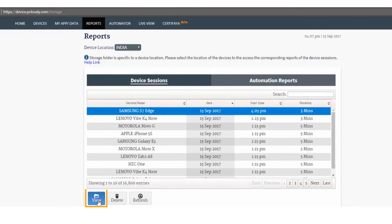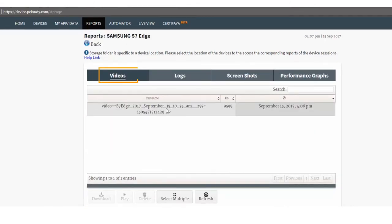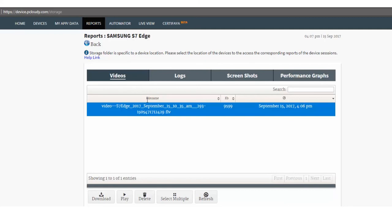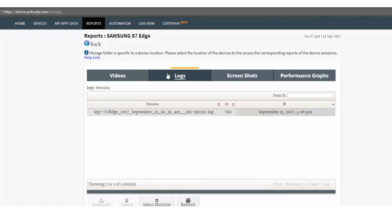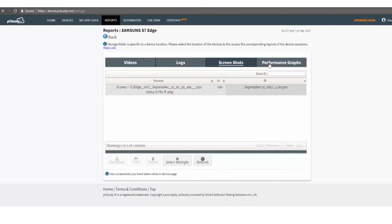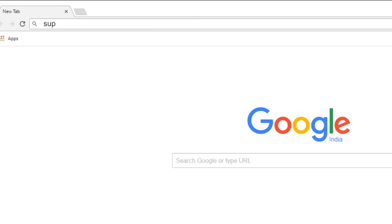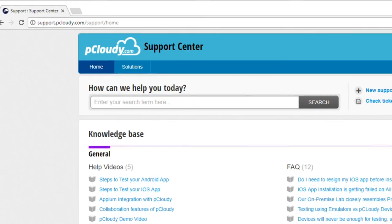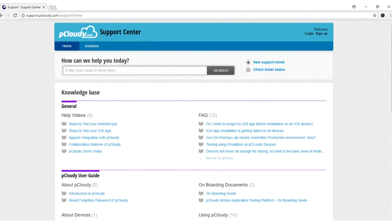You can find the video recording for your test session in the Videos folder. You can find complete device logs for your test session in the Logs folder. You can find all the screenshots you captured in your test session in the Screenshot folder. I hope this video helps you create your first test. For more help articles, please visit support.pcloudy.com. Thanks for watching.